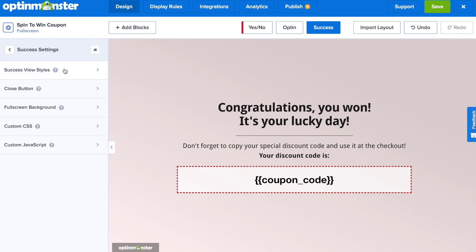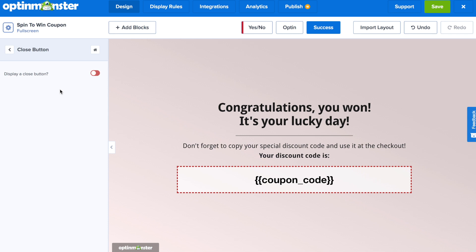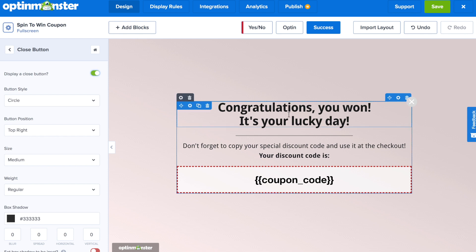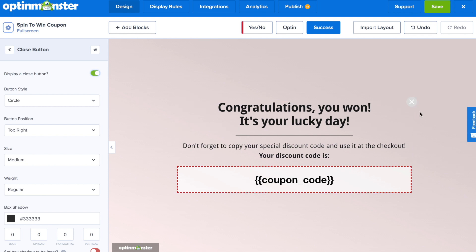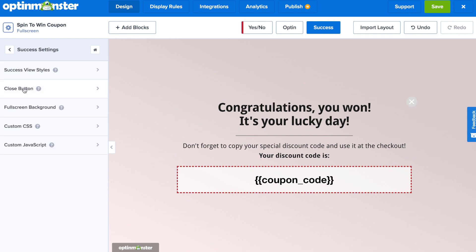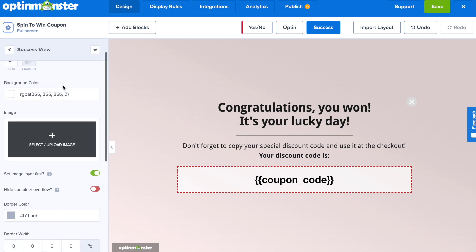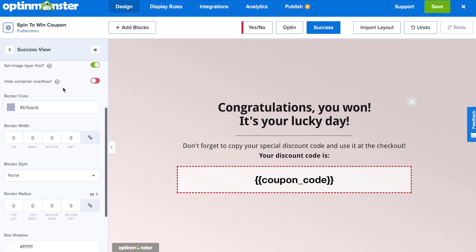You can keep it simple, but I would recommend adding a close button — simply toggle where it says "display a close button" and then you can adjust the styling. This way, once your website visitors see their coupon code, they have an easy way to exit out and then apply it at checkout. Under success view styles, you can make some final design adjustments.